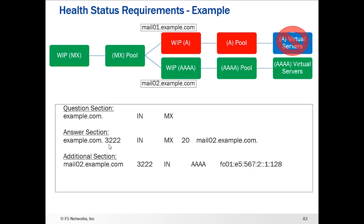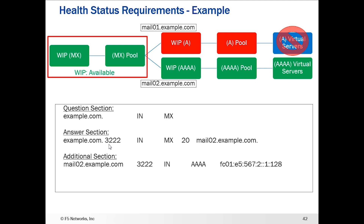Let's look at some examples of different statuses. We have a wide IP of MX type with a pool containing mail01.example.com and mail02.example.com as pool members. In this scenario, mail01.example.com is red because all of the virtual servers associated with the pool on that wide IP are down. Mail02.example.com is a Quad A wide IP and it is available, so the MX wide IP status is available because one of its pools is available.